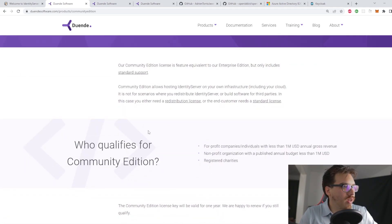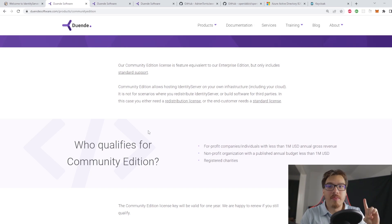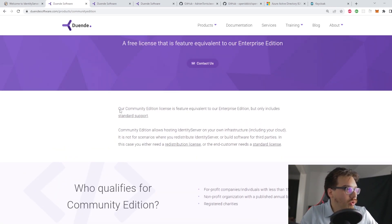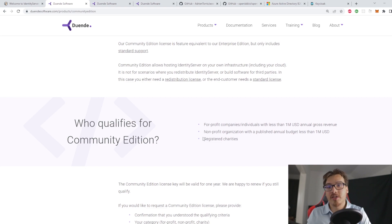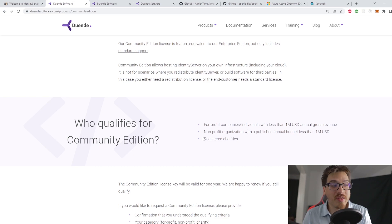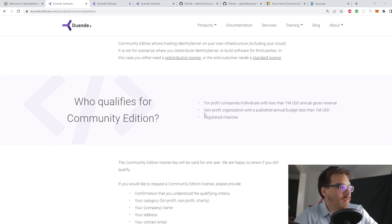If you use the individual accounts option — like I went through in a different video — the community edition is what you want when testing. If you are building your own project or have your own corporation, you are able to use the community edition without any issues until you make about a million USD. By then, owning a license for support is probably not something you really need to worry about — you're in the green.